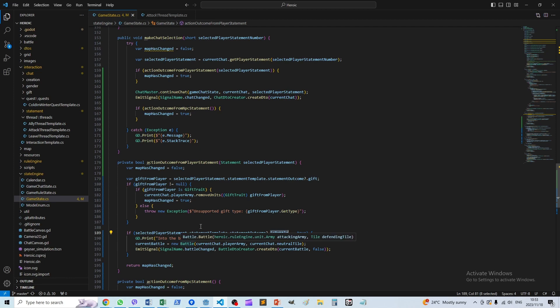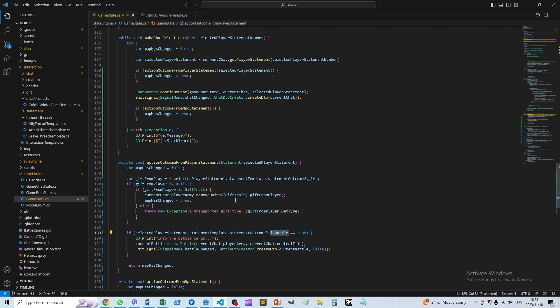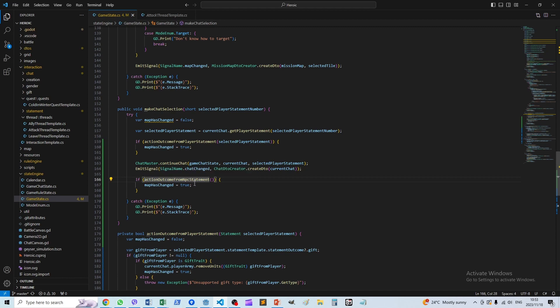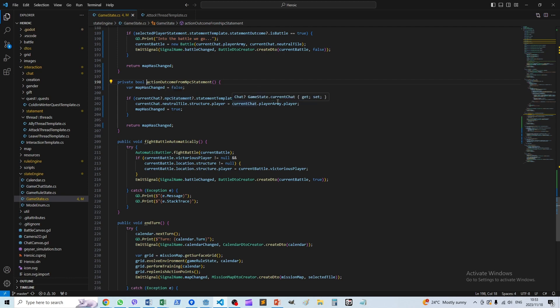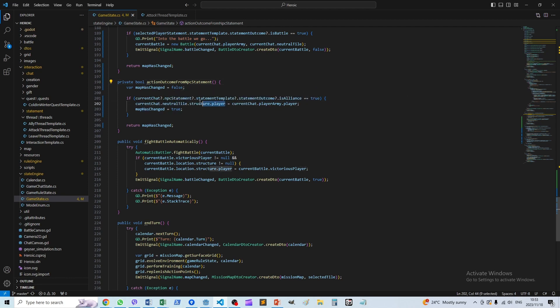Alright, and then the outcome from the NPC statement works along similar lines. We look at essentially the NPC statement that's selected and we check whether the outcome from that is an alliance.